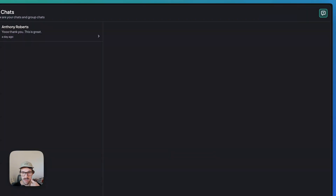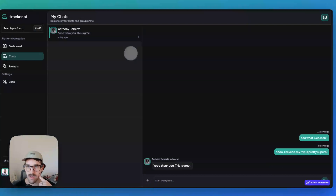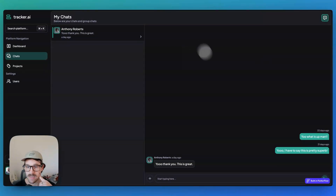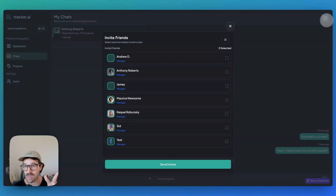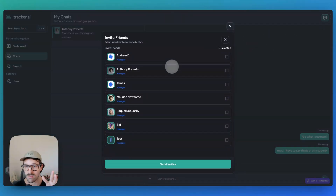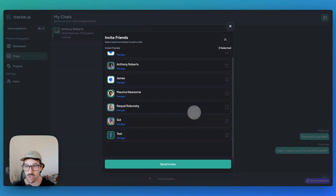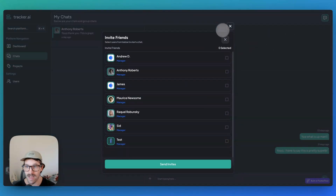We also have chat for desktop, and then on mobile you have the ability to view this in a responsive format.